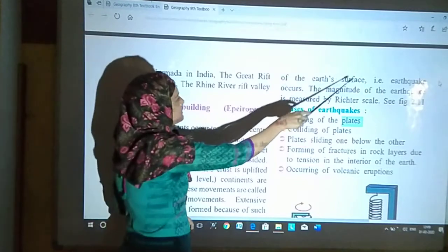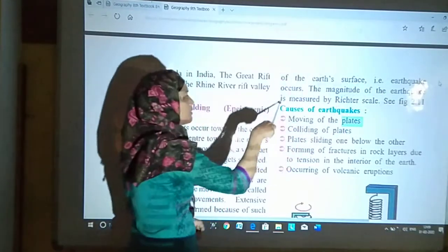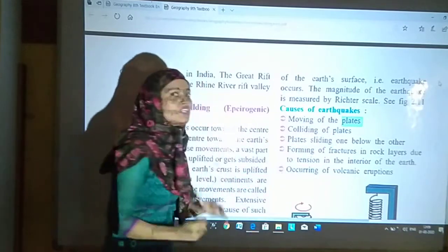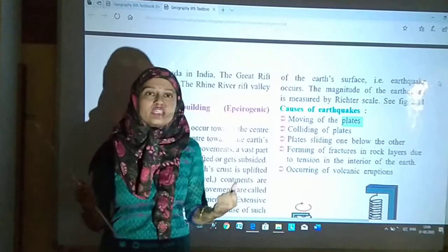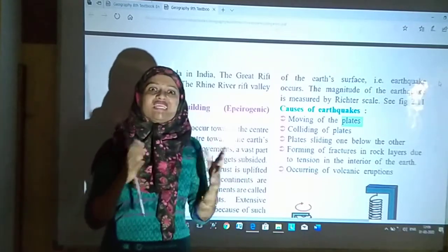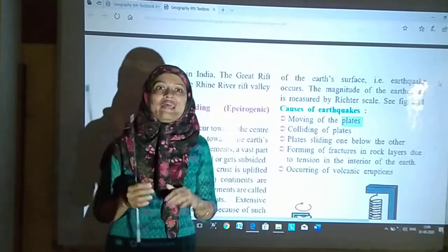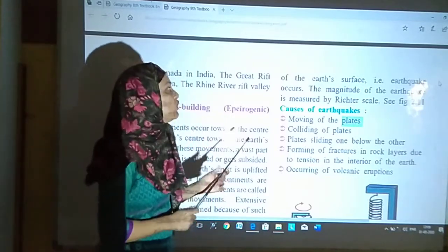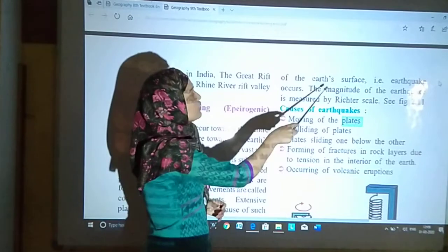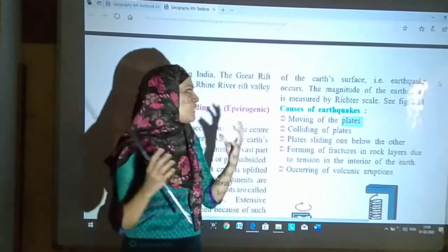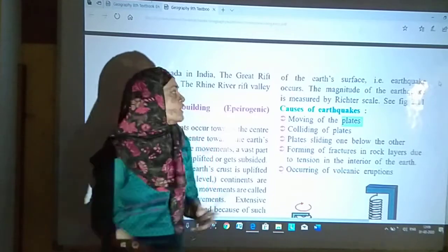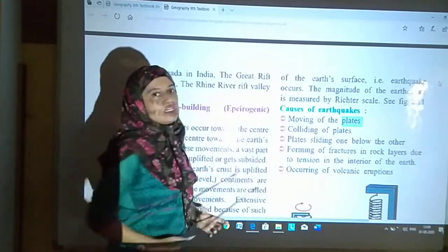This results in trembling of the earth's surface, that is, earthquake occurs. Tension ke wajhe se jo waves create hote hain, unke wajhe se trembling hoti hai — earthquake aata hai. The magnitude of the earthquake is measured by the Richter scale.